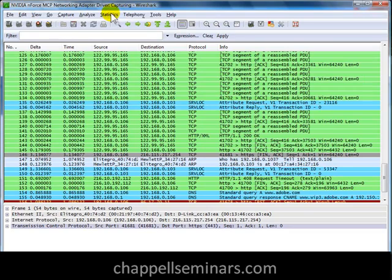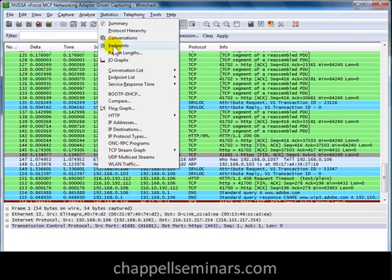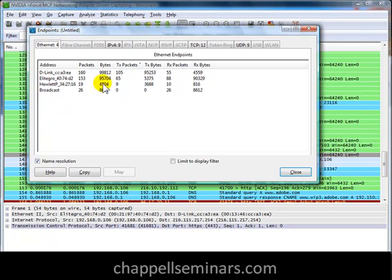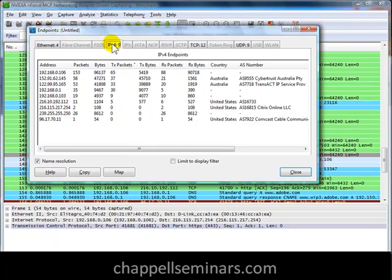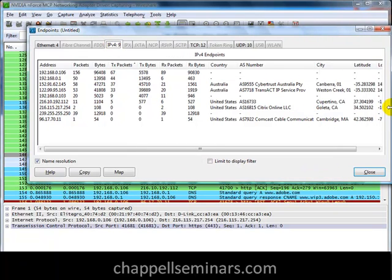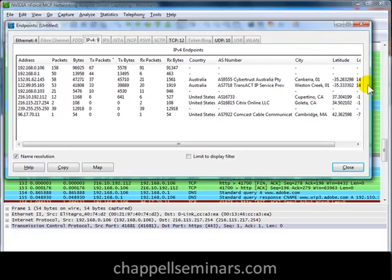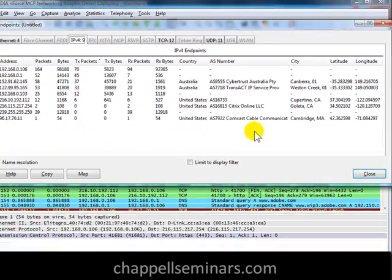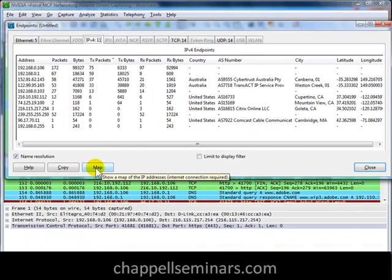Now, while this is running, I'll select Statistics > Endpoints. Now we can see at the bottom of the Endpoint window that there's a Map button, but it's greyed out, because GeoIP location requires that we're looking at IP addresses, not Ethernet addresses — and that's what we're looking at by default when we open up this window. I'll select the IPv4 tab, and now on the right-hand side you can see some columns that we didn't have before in earlier versions of Wireshark. Those columns would have shown up blank or not been there at all if we didn't set up GeoIP location. Now I'm ready to map the IP addresses that Wireshark sees.